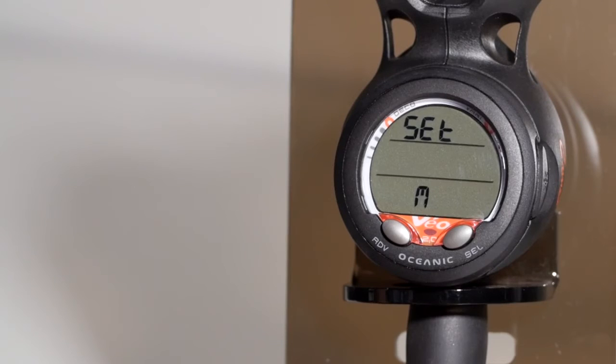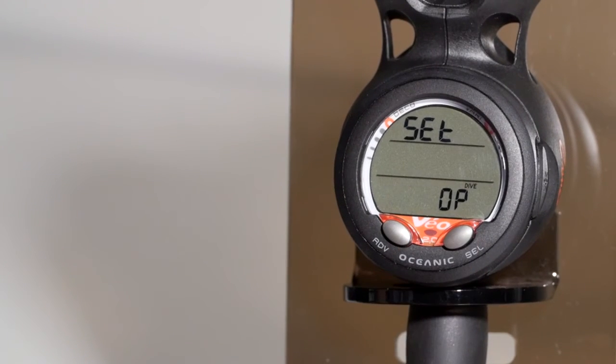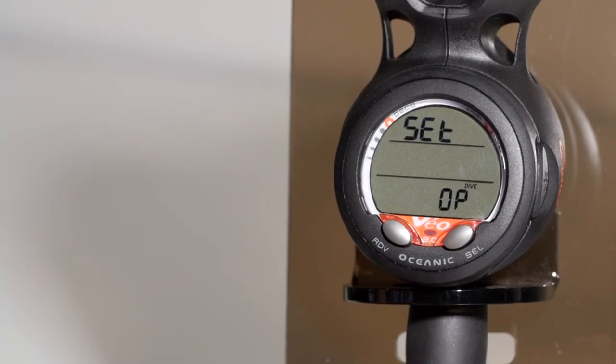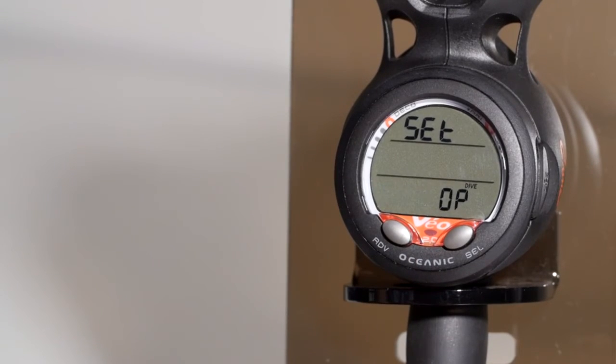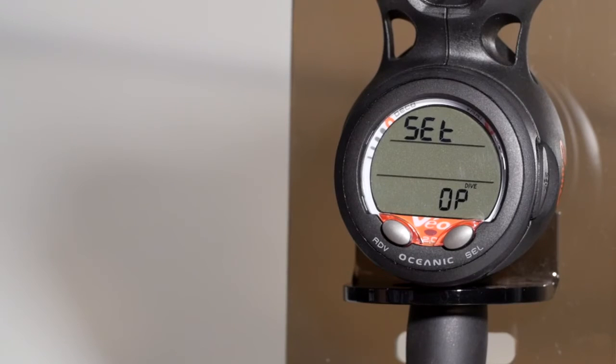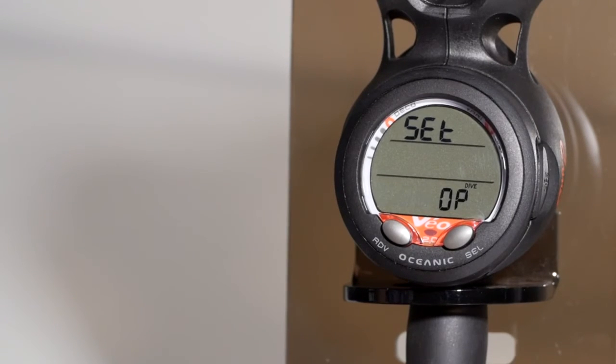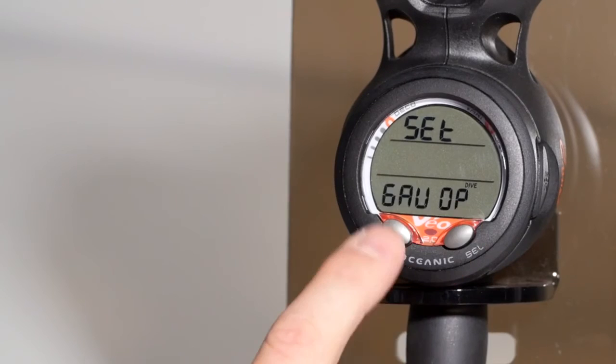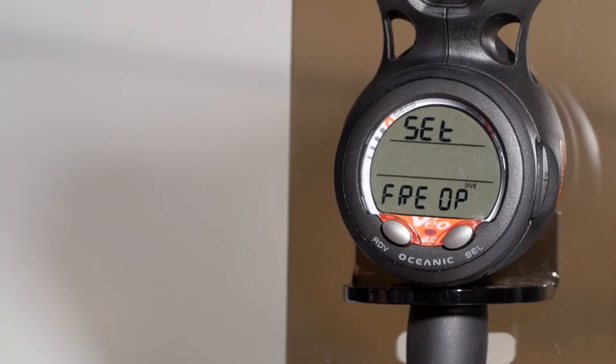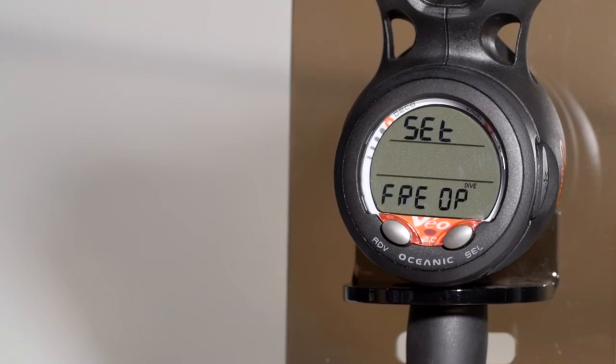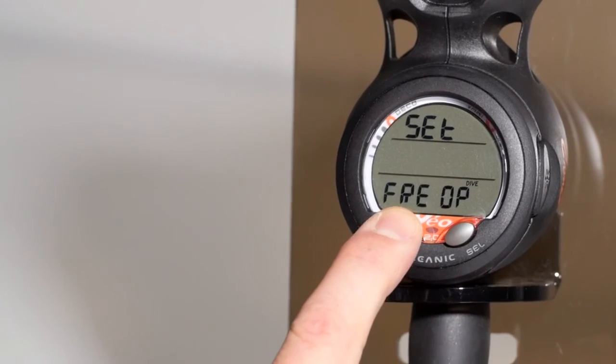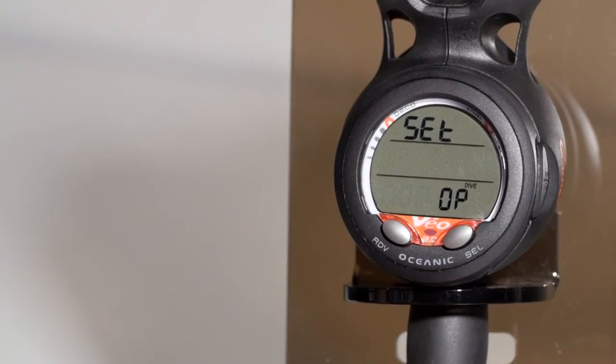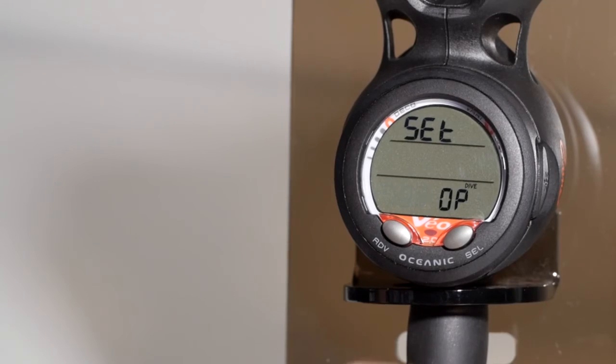The set M screen is for mode. You have normal operation. If you enter gauge mode, the computer will no longer track oxygen or nitrogen absorption for a period of 24 hours from the time you surface. And you have free dive mode, which turns the computer into a free diving computer. Normal operation is probably what you want to stay in.